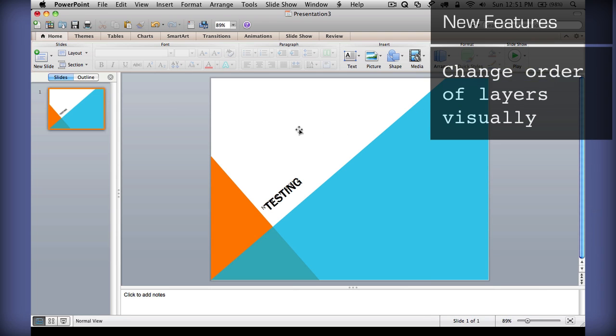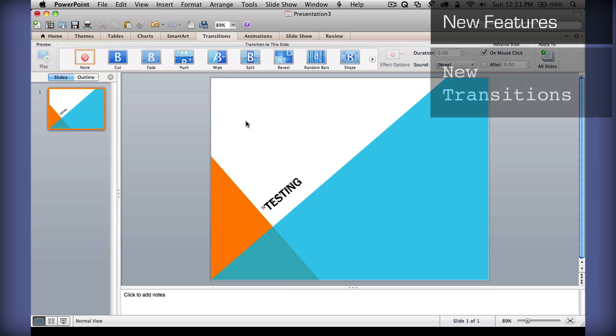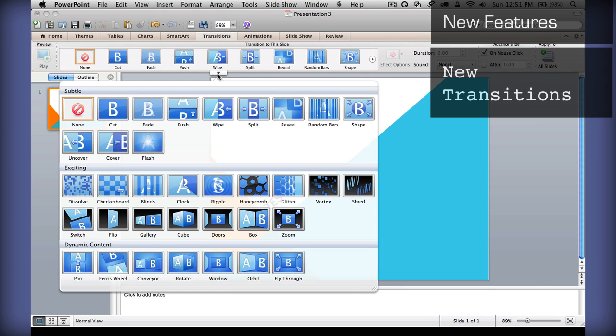In addition, they've also added some new transitions to your slides, and you can see the full list by clicking here. There's new ones such as Honeycomb or Shred. These are some pretty cool 3D effects that you can see.